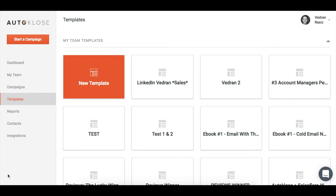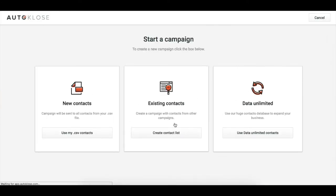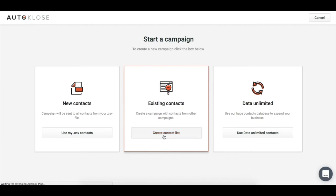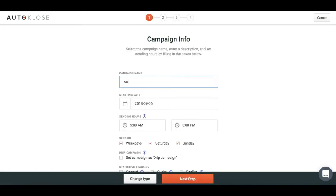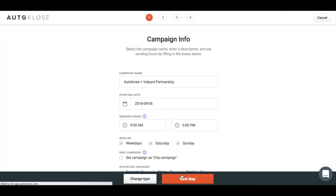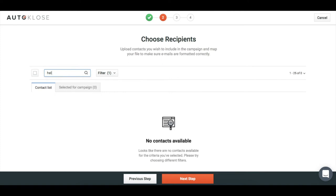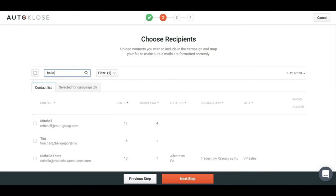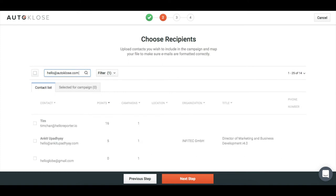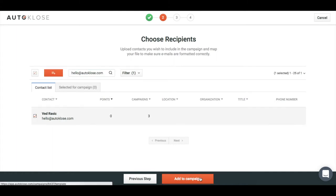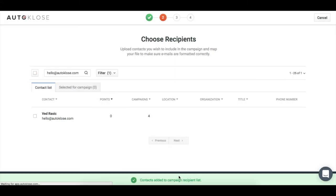Let's start a campaign. I'll select existing contacts—Close Plus Vidyard Partnership. Let's go to the next step and select hello@autoclose.com.